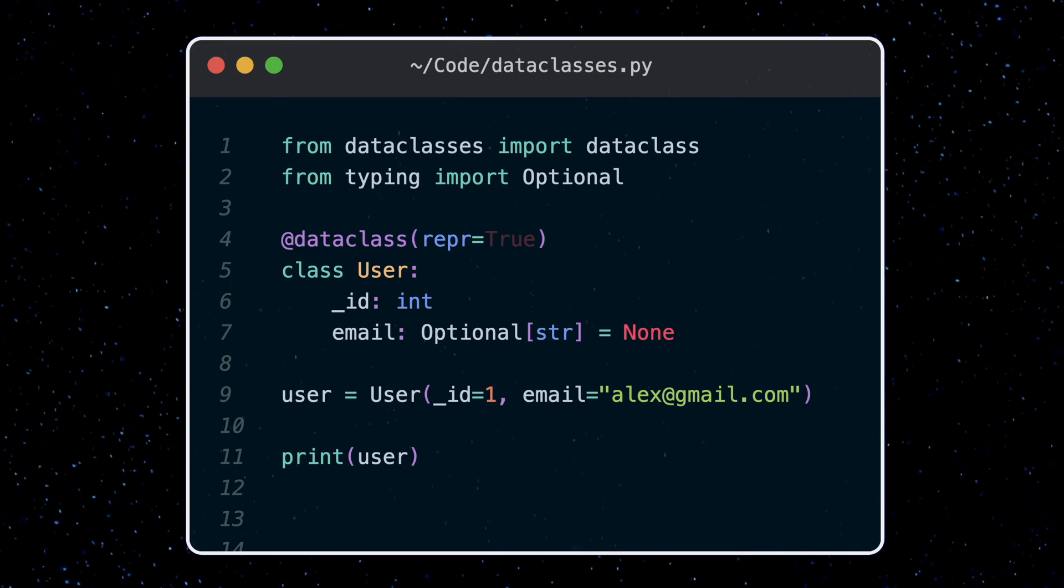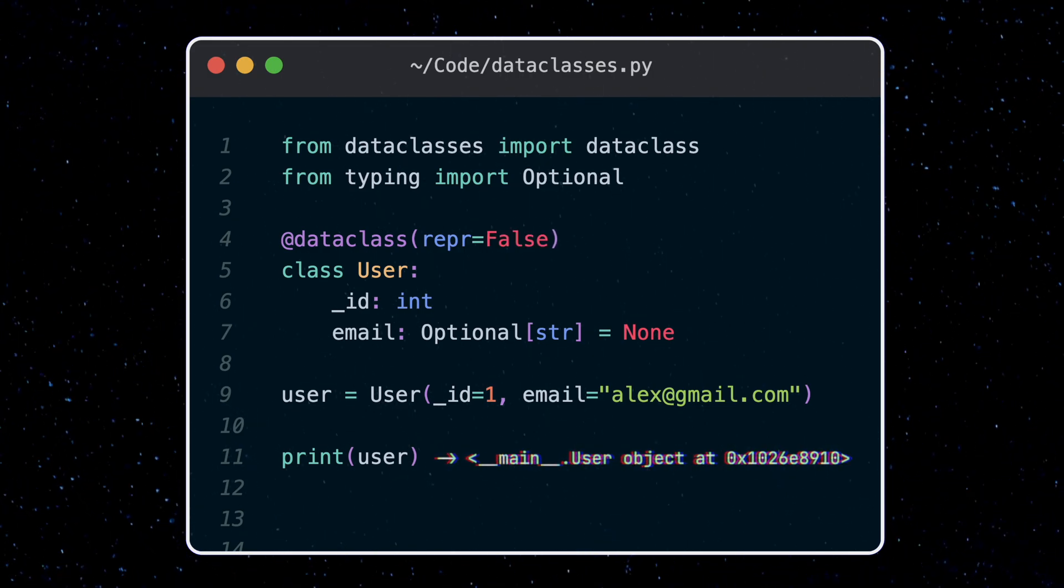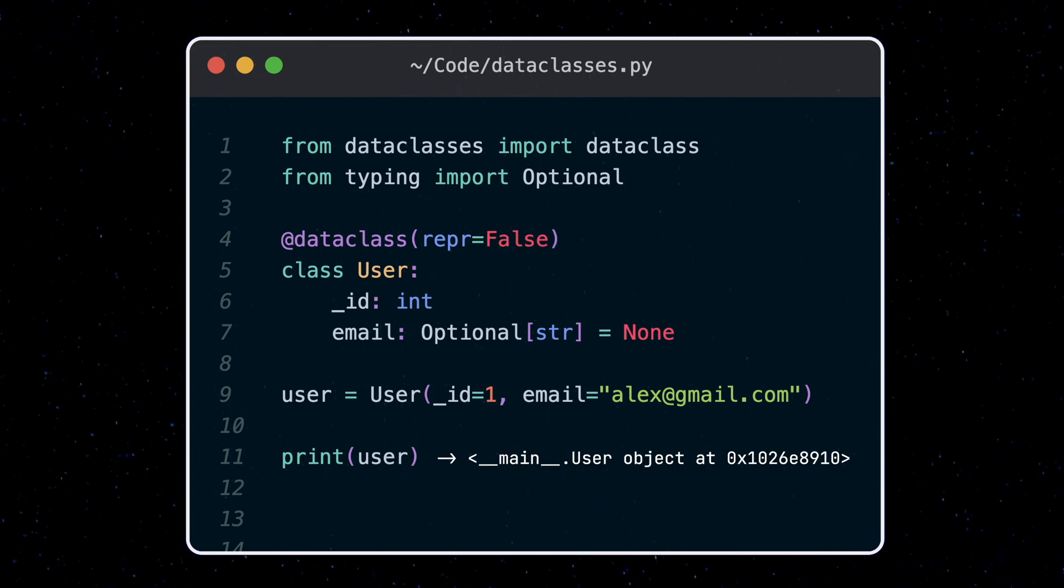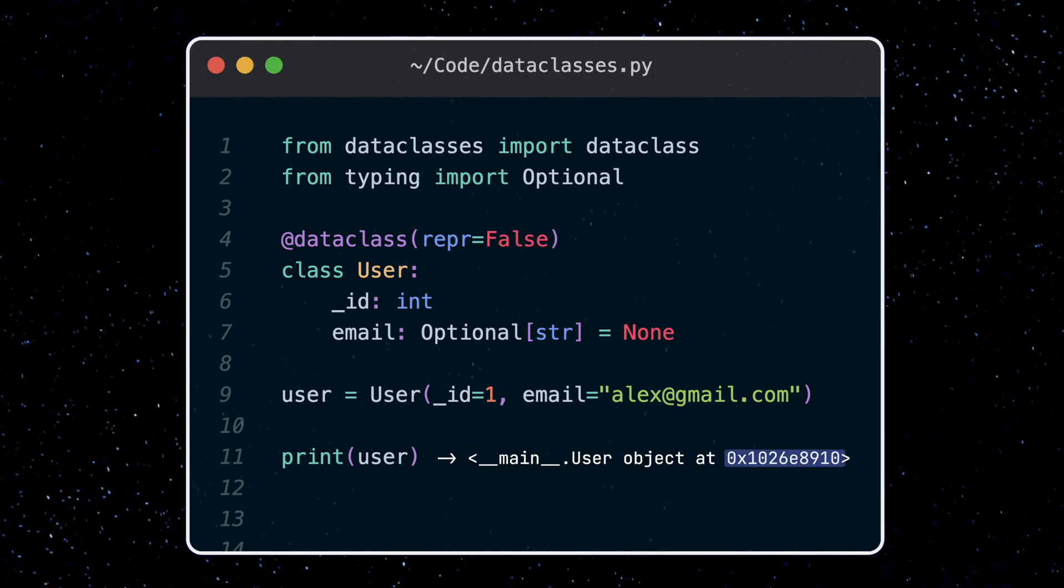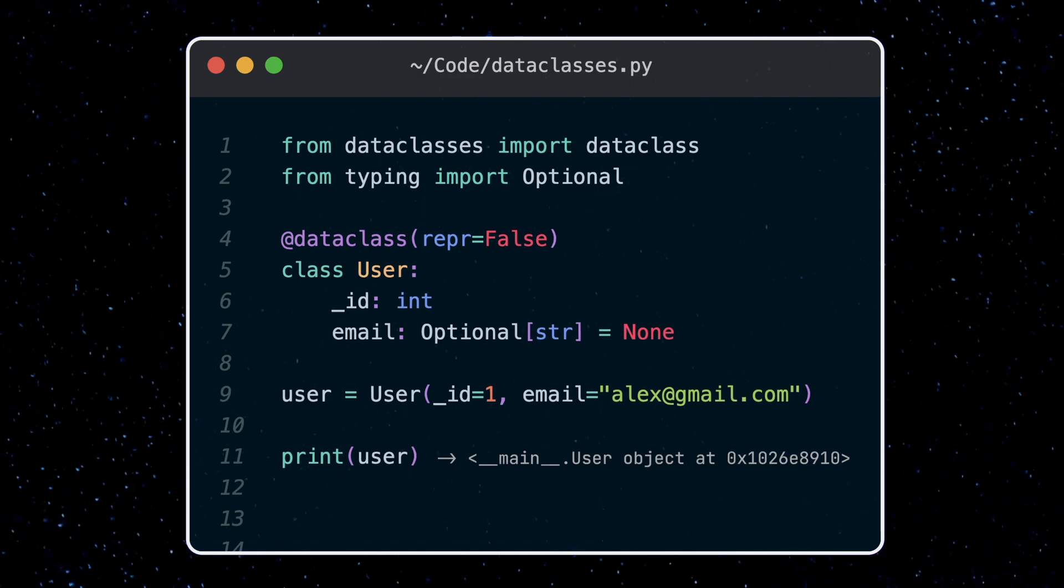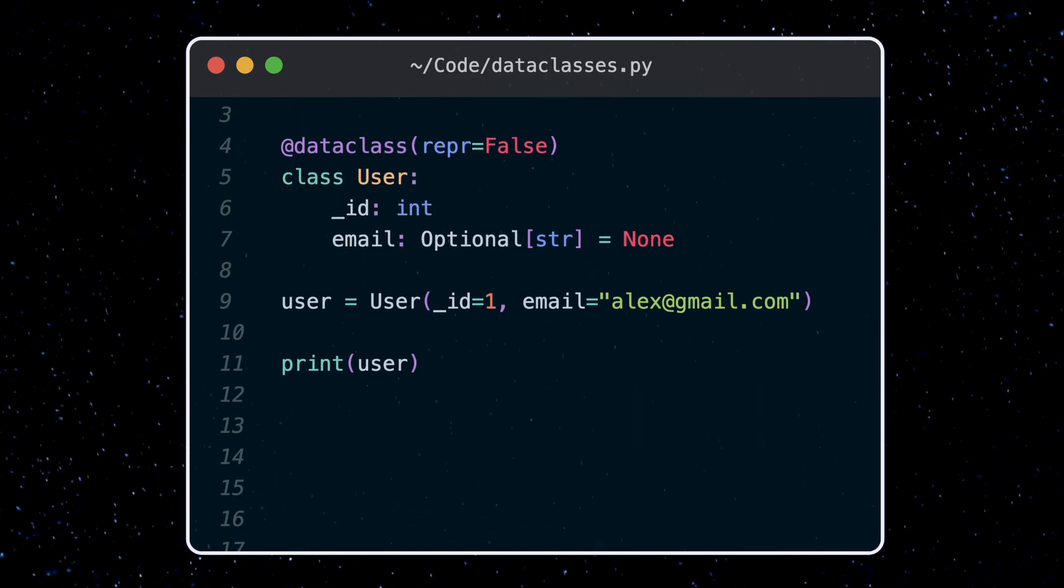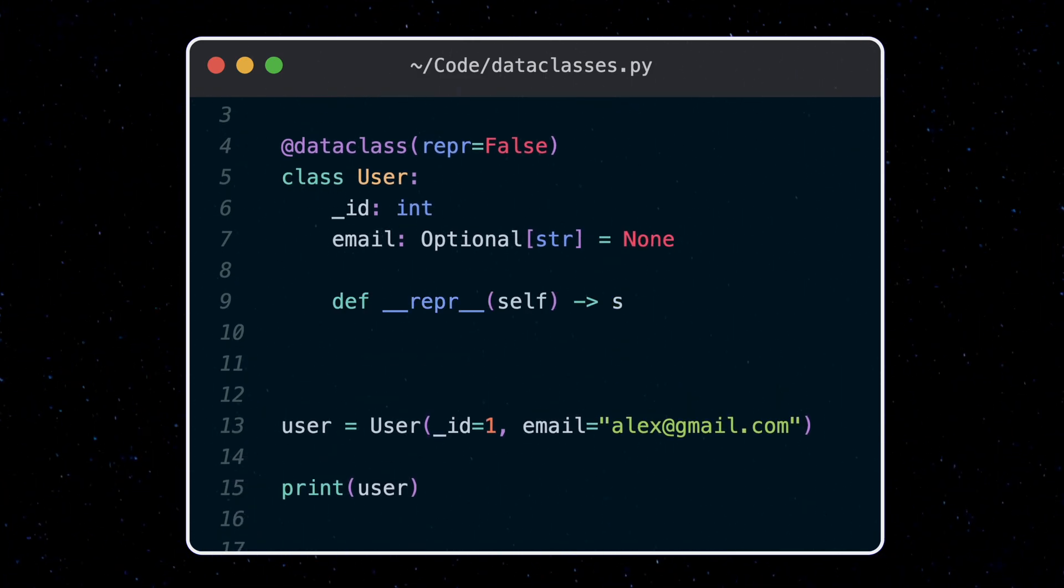If we set it to false, we get a default representation which gives a less useful printout with the memory address of the object here. You might want to set this to false if you want to make this method yourself to get a custom representation.